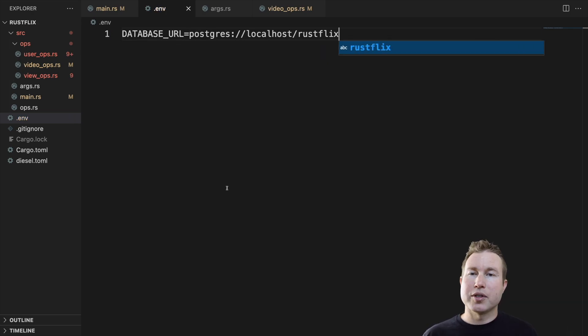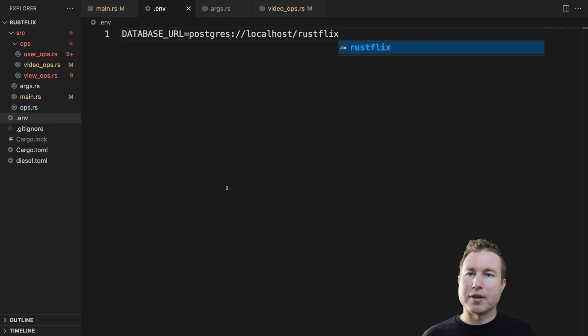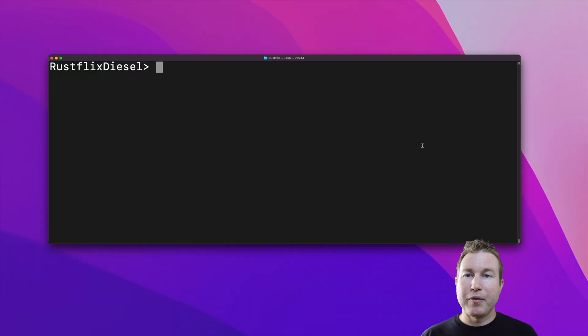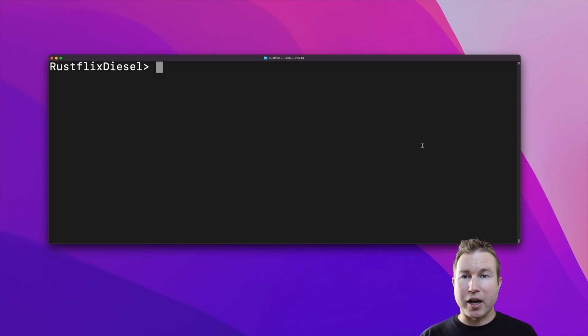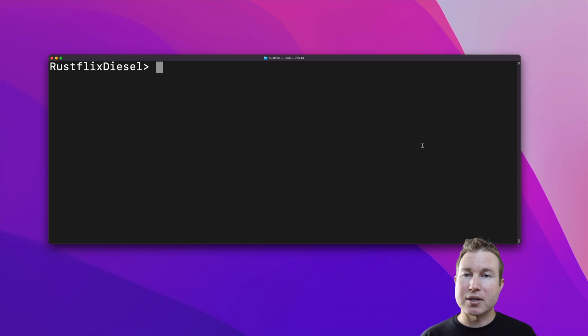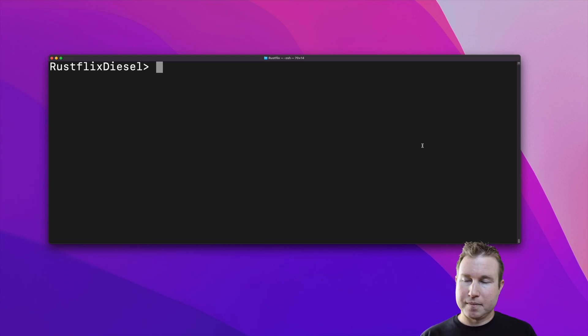And we're going to specify the database URL here. So as long as we use a .env crate, we can pull in this environment variable when our program starts. Before we do anything else with Diesel, we need to run diesel setup. And diesel setup does two things. Number one, it reads that .env file, connects to Postgres, and will actually create our database. And also it creates the migrations directory in our project.